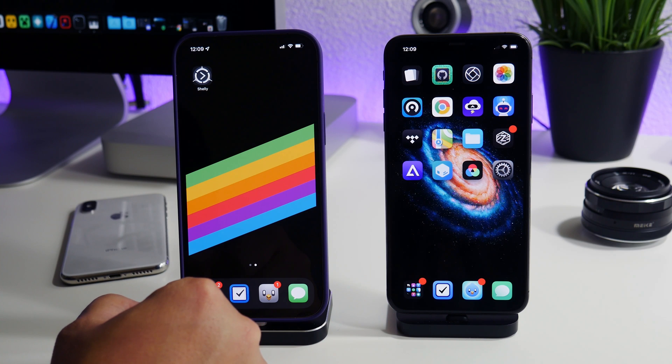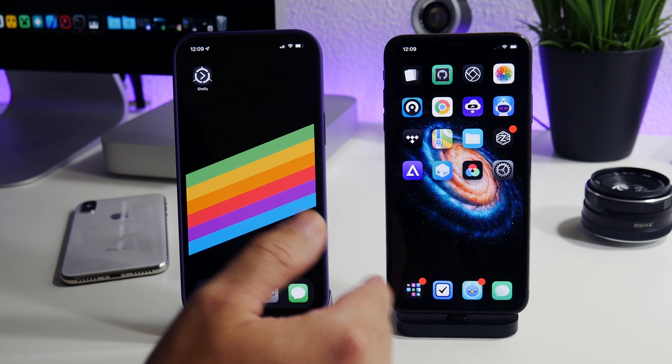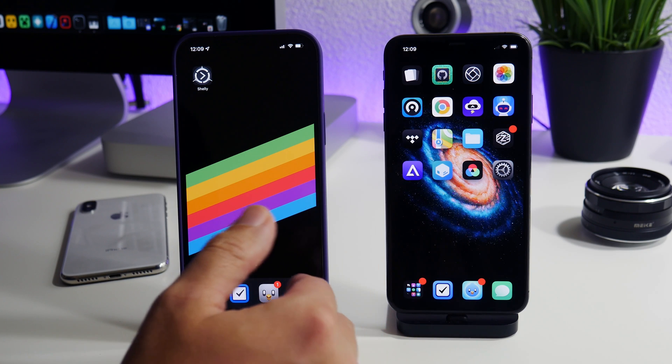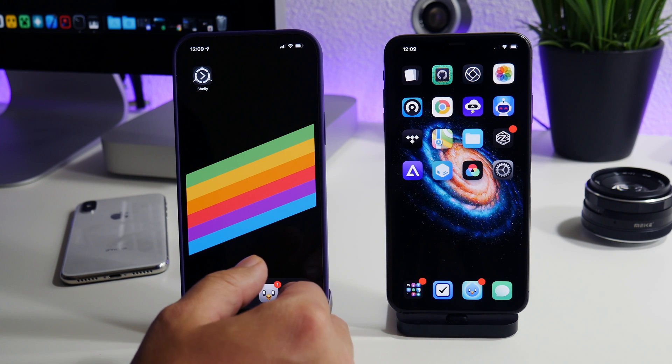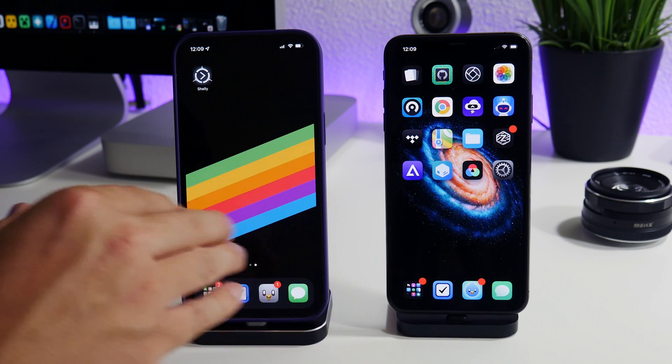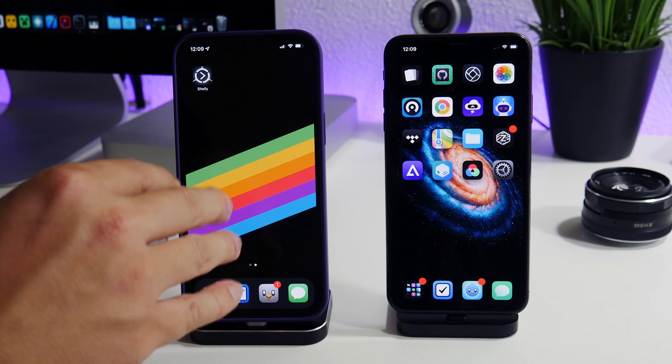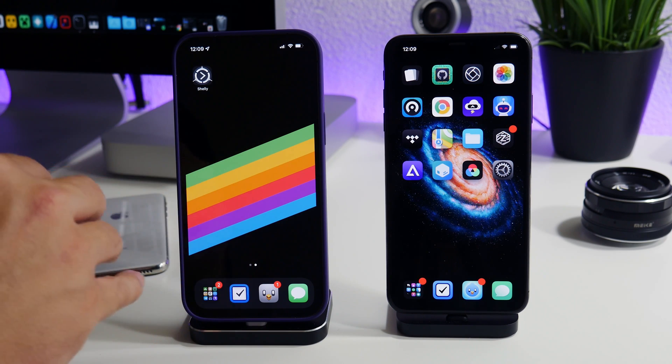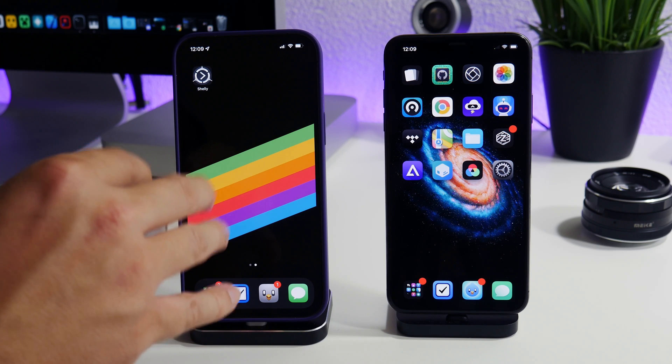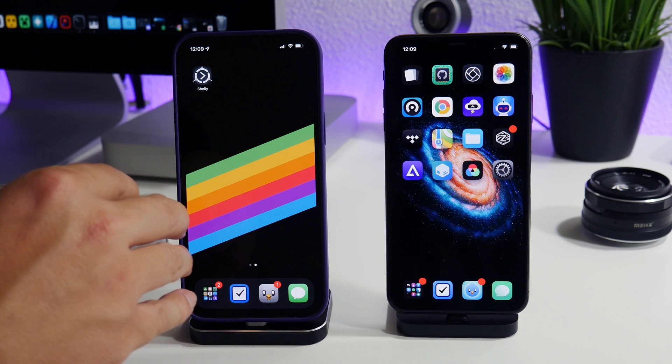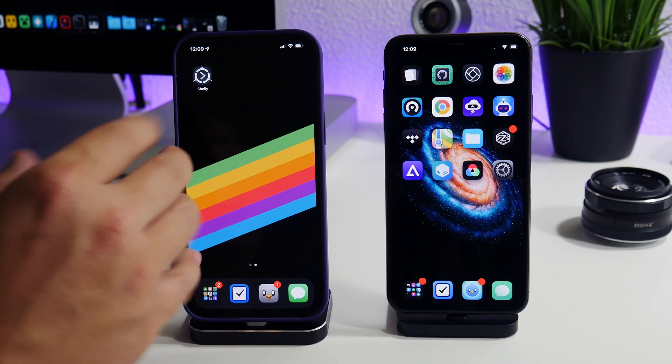You can do this with the unc0ver jailbreak, you can do this with the taurine jailbreak, and you can do this with checkra1n. So you can do it on any of the jailbreaks. This is honestly something that I would highly recommend to anybody looking to get into jailbreaking, to learn how to start doing this stuff because it can save your jailbreak.